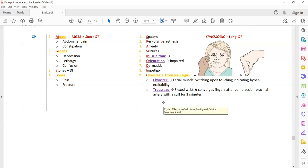In the PLAB-1 exam, a common presentation of hypercalcemia is a woman with breast cancer presenting with increased thirst and bone pain — suspect hypercalcemia. Similarly, a person with prostate cancer presenting with increased thirst, polyuria, and polydipsia should also raise suspicion for hypercalcemia.